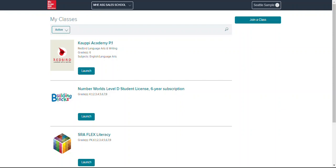When they log in to their accounts either through their district portal or by going to my.mheducation.com their first screen is going to look something like this. Now you can see that I have three products on there but this video is going to focus on Redbird Language Arts and Writing.